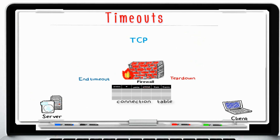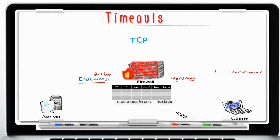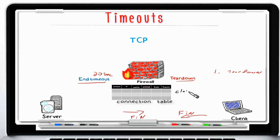Now let's talk about the termination timeout, known as the TCP end timeout, which by default is set to 20 seconds. A terminated connection can happen for two reasons. One is during a connection teardown: when the firewall receives the first FIN packet, it sets the connection to half-closed. Once it receives the second FIN, it sets the connection to closed. During teardown, the firewall needs to see two FIN packets — one in each direction, from client to server and then from server to client.